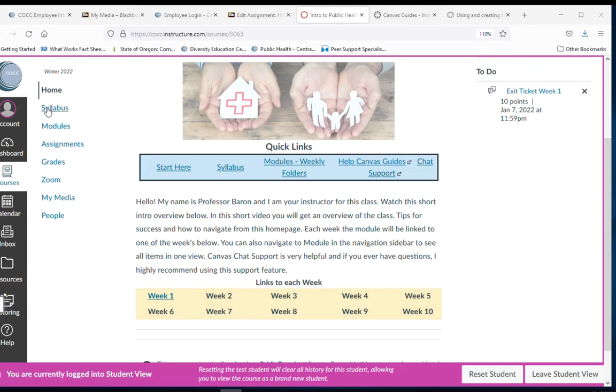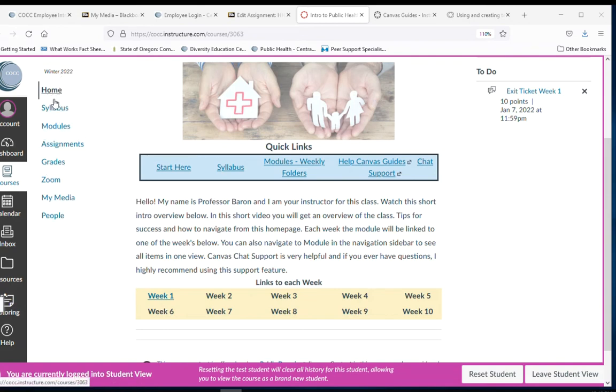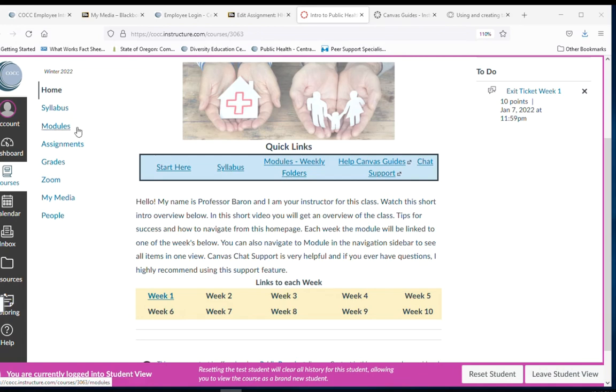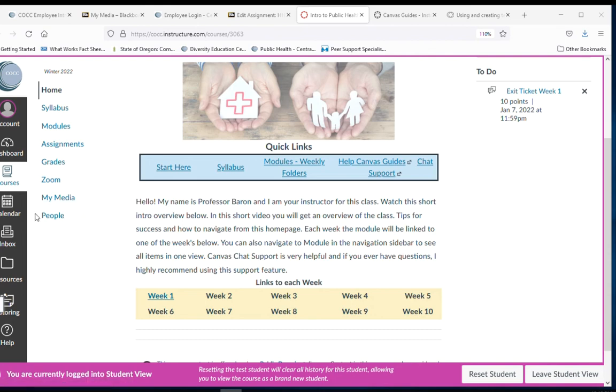I will arrange my courses by always putting this navigation bar here on the left which will always be your way to get back to things that maybe you want to dive into. So the home, the syllabus, the modules which are your weekly folders. It provides a list of assignments, your grades. If you're zooming with me there's a zoom link for you that you can use. And people is a way to communicate.